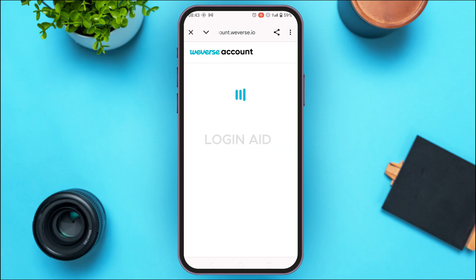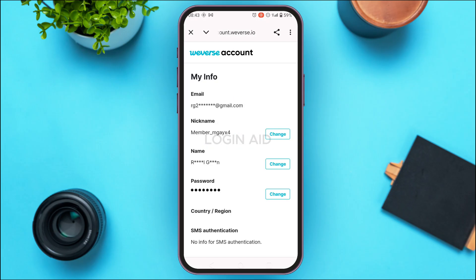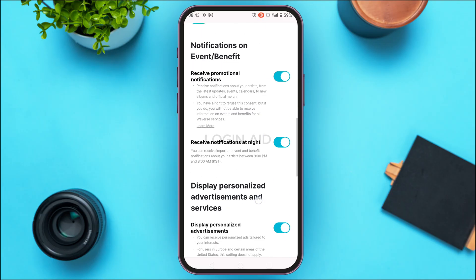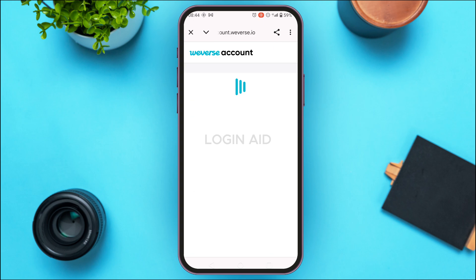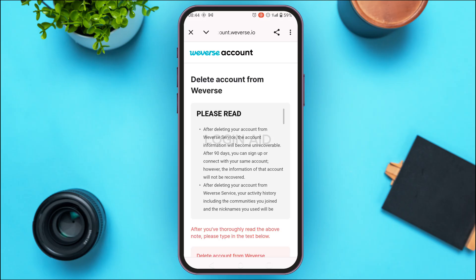Now you'll be redirected to the browser where you'll be able to see your information. Simply scroll down. In order to delete your account, you'll first have to delete the connected apps and services. You'll be able to see all the connected apps and services here — right now the only connected service is Weavers. Simply tap on the Delete option next to Weavers.